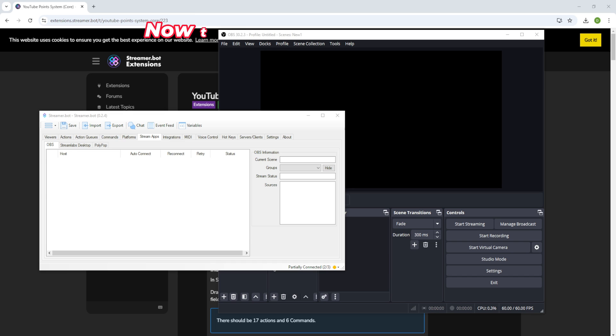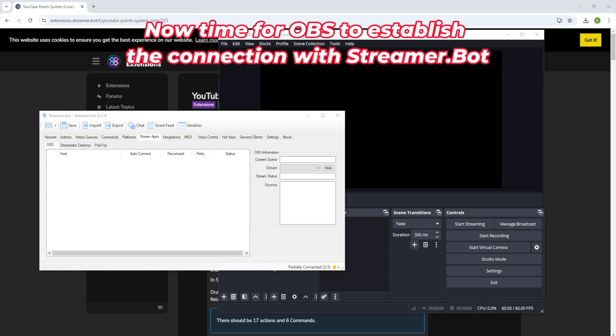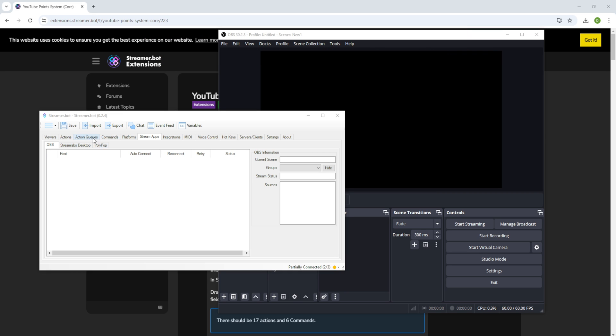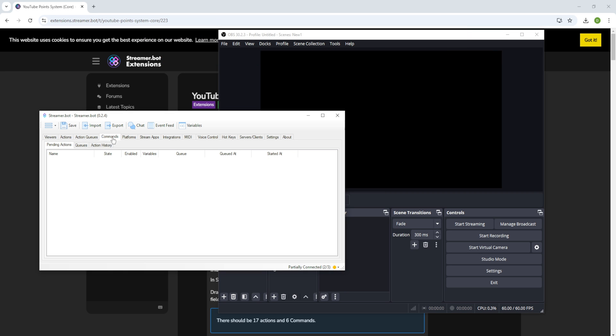Now it's time for OBS to establish the connection with Streamer.bot. Step 3: Establish the connection of Streamer.bot.